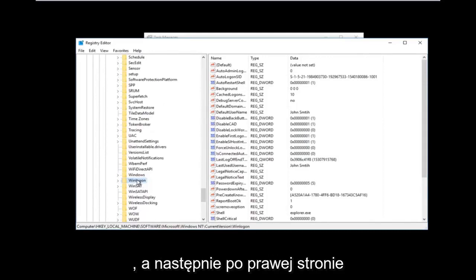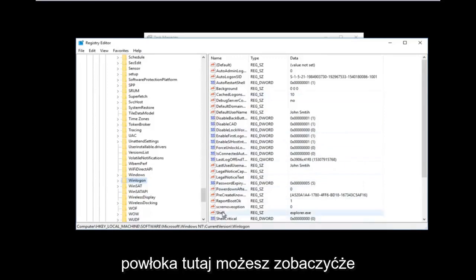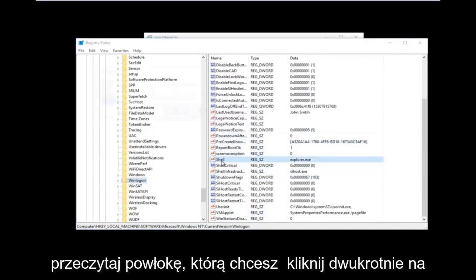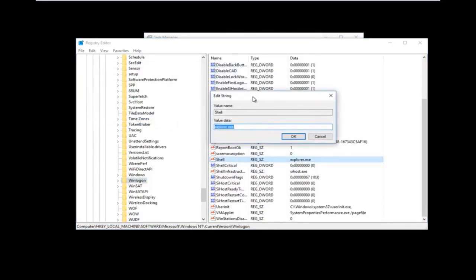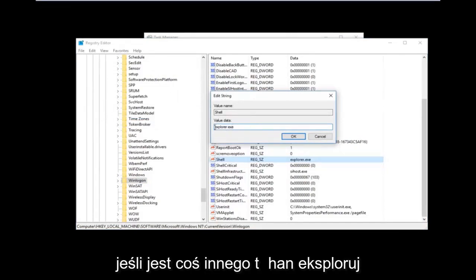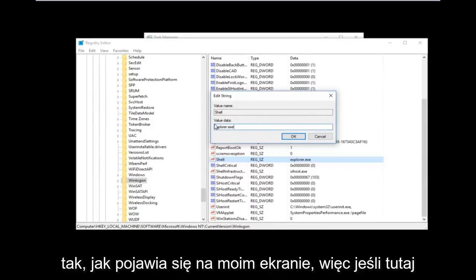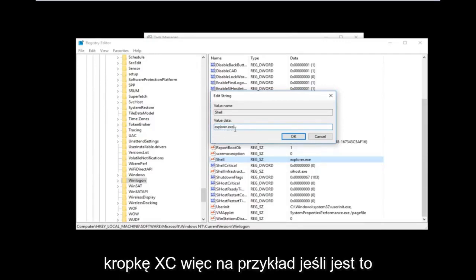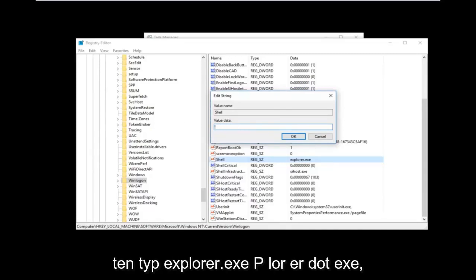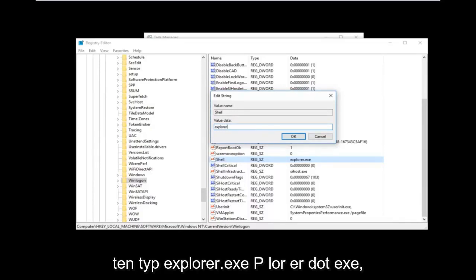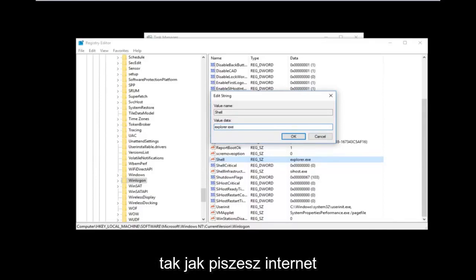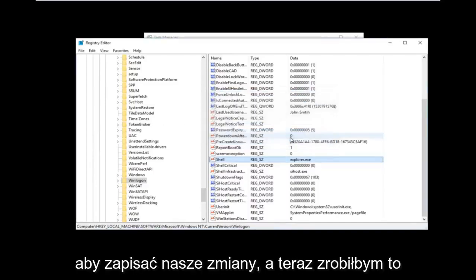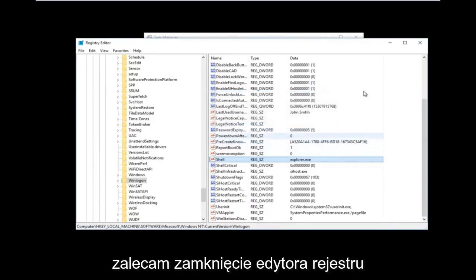Once you've found and clicked the Winlogon folder, on the right side you should see an entry called 'shell' — you don't even need to scroll to find it. Double-click on shell. If there's anything other than 'explorer.exe' in the value data, delete it and type in 'explorer.exe' — spelled just like Internet Explorer but without 'Internet'. Then click OK to save your changes and close the Registry Editor.